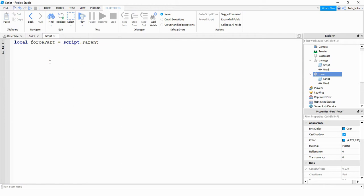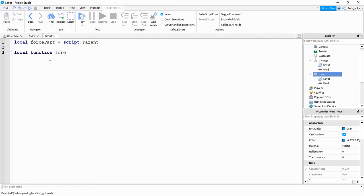Next I'm going to define a function that'll run whenever the part gets touched. To do that I'm going to say local function, and the name of our function can be forceField. Inside the parentheses I'm going to put the parameter otherPart, which is whatever other object touches our blue part.